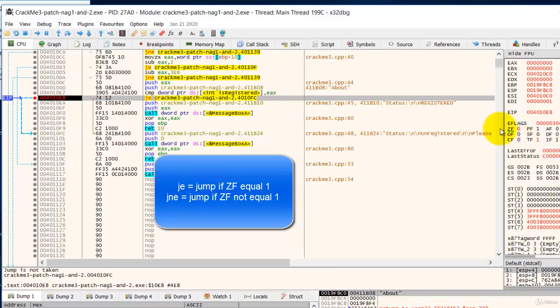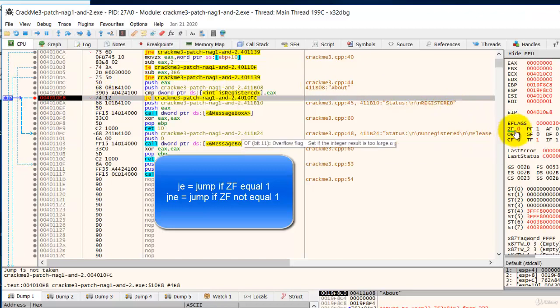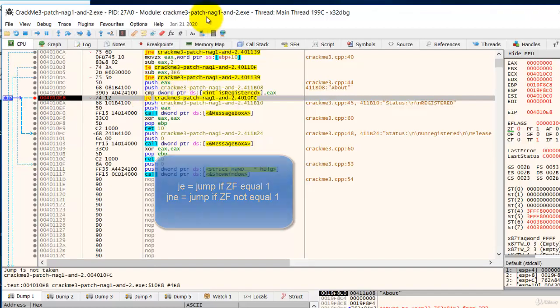So in this case, the zero flag is not 1. So in this case, jump will not be taken. Not equals to 1. ZF is not equals to 1. So if we were to F8 now, let's see what happens.